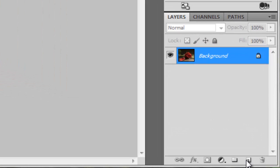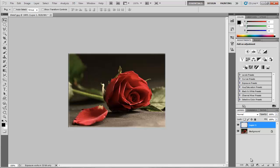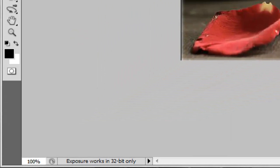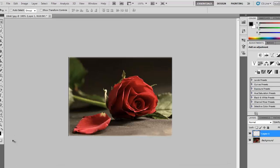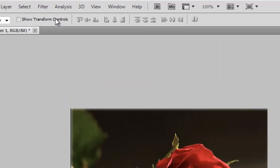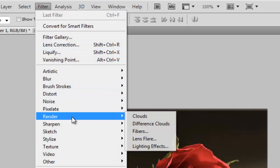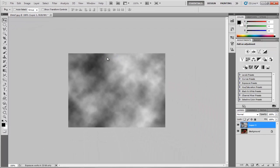Now hit the D key to reset the foreground and background color to black and white. Now let's add a little bit of clouds, so go to Filter, Render, Clouds. The clouds make a very good foundation for a lot of texture effects.